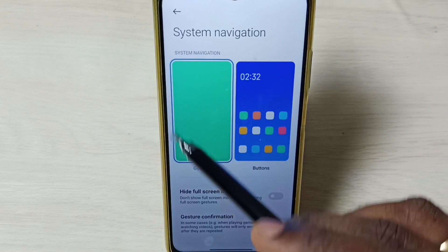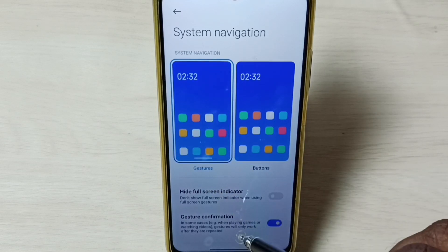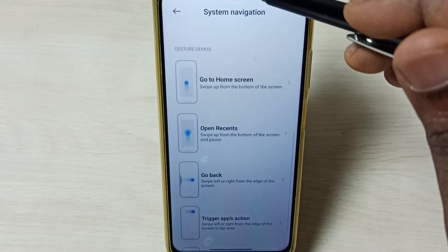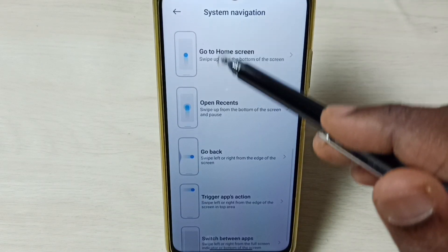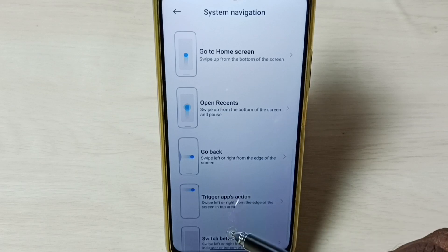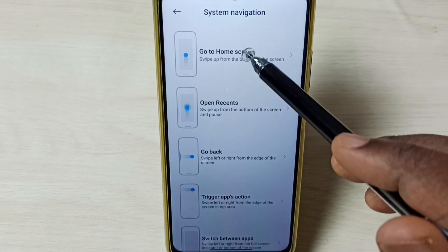If you want to know how to use this full screen display, you can go down. Here you can see the demo on how to use full screen display.